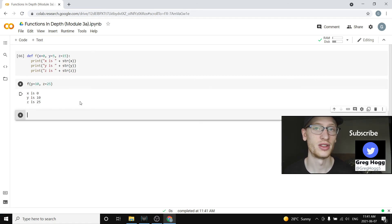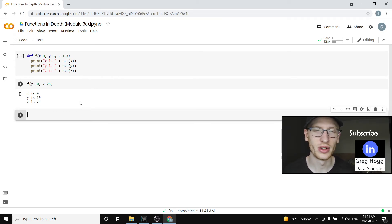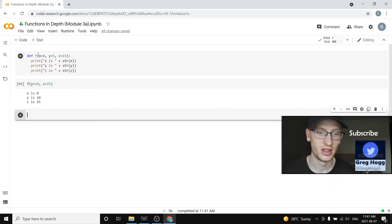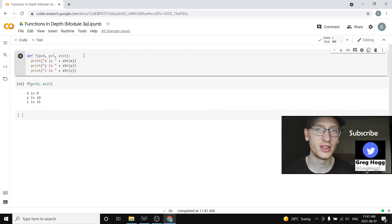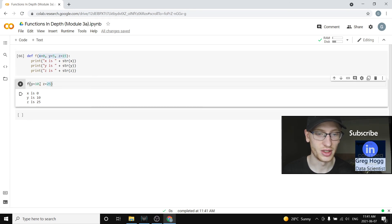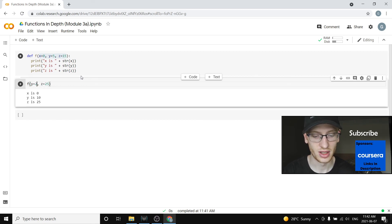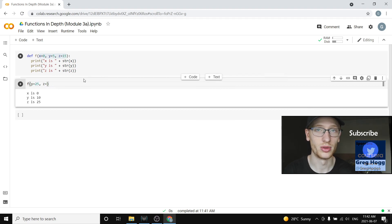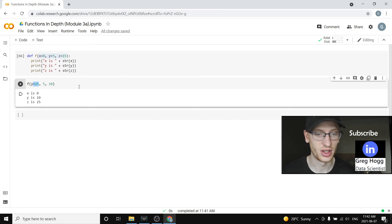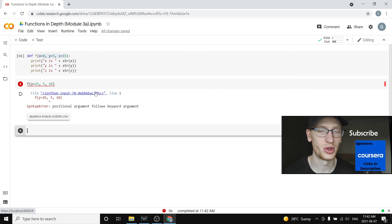Probably a little bit confusing — I encourage you to mess around yourself and figure out what does and does not work. The key idea is that every parameter that's required — meaning it doesn't have a default — has to be listed before the default ones. Everything that's required needs to have a value specified. And you cannot put keyword equals arguments before positional ones without a name — the keyword equals stuff always has to come after. Alright, I hope you enjoyed it, I'll see you next time.